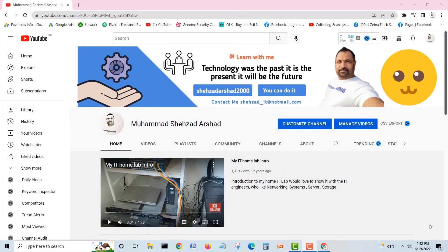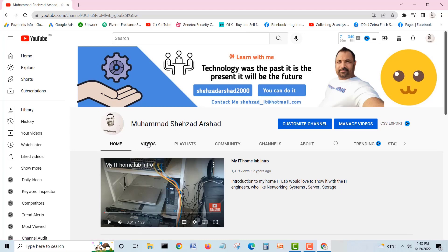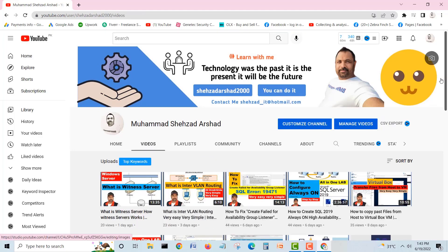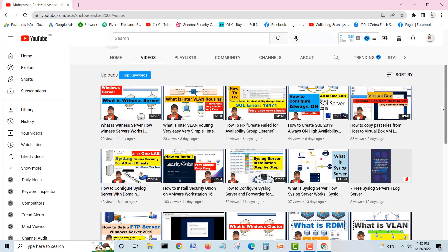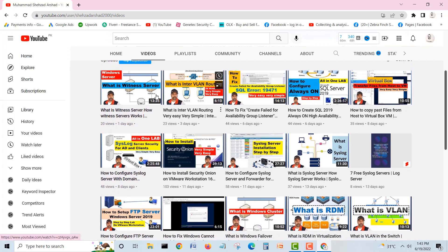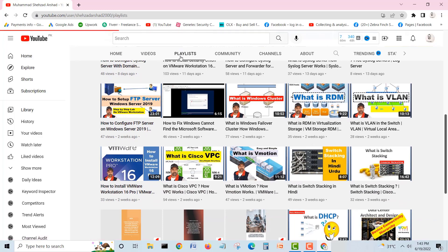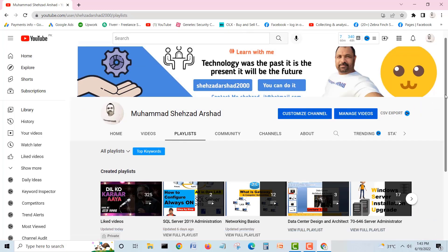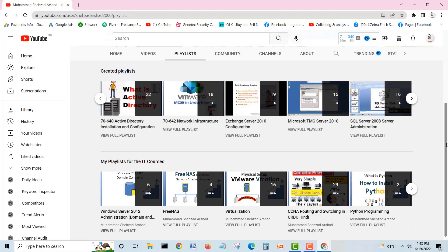Thank you for watching my videos. Let me give you a quick introduction about my channel. If you go into the videos, you can find a lot of videos in English and in Hindi — it's a mix. You'll find videos on how to install Security Onion, witness server configurations, always-on configurations, labs, and full courses in the playlist covering SQL administration, network basics, data center designs, and server administration.